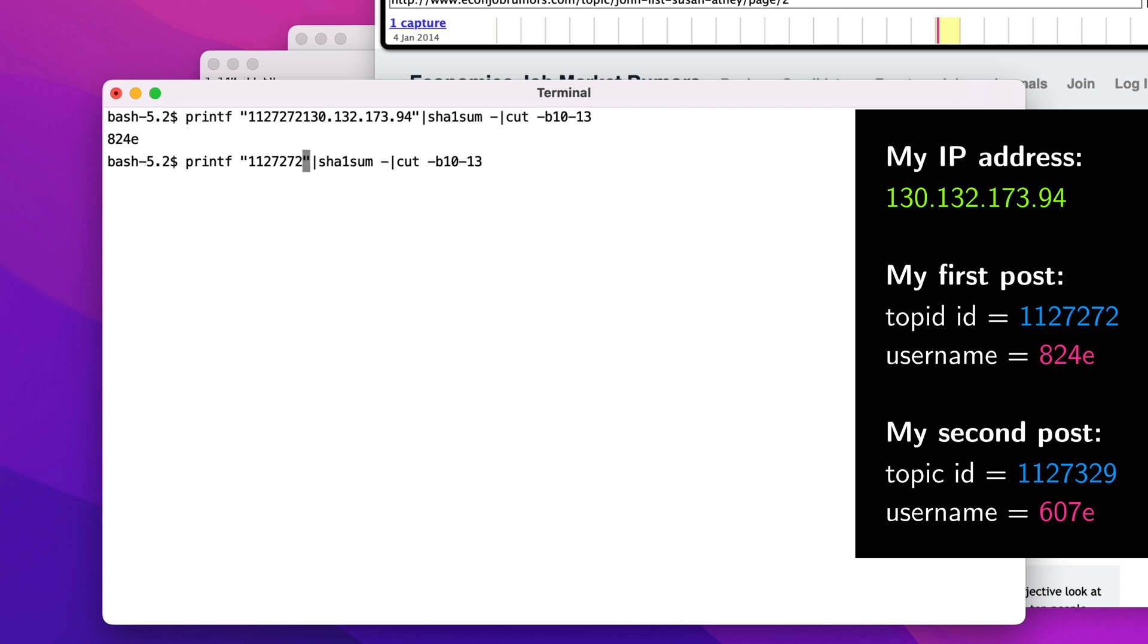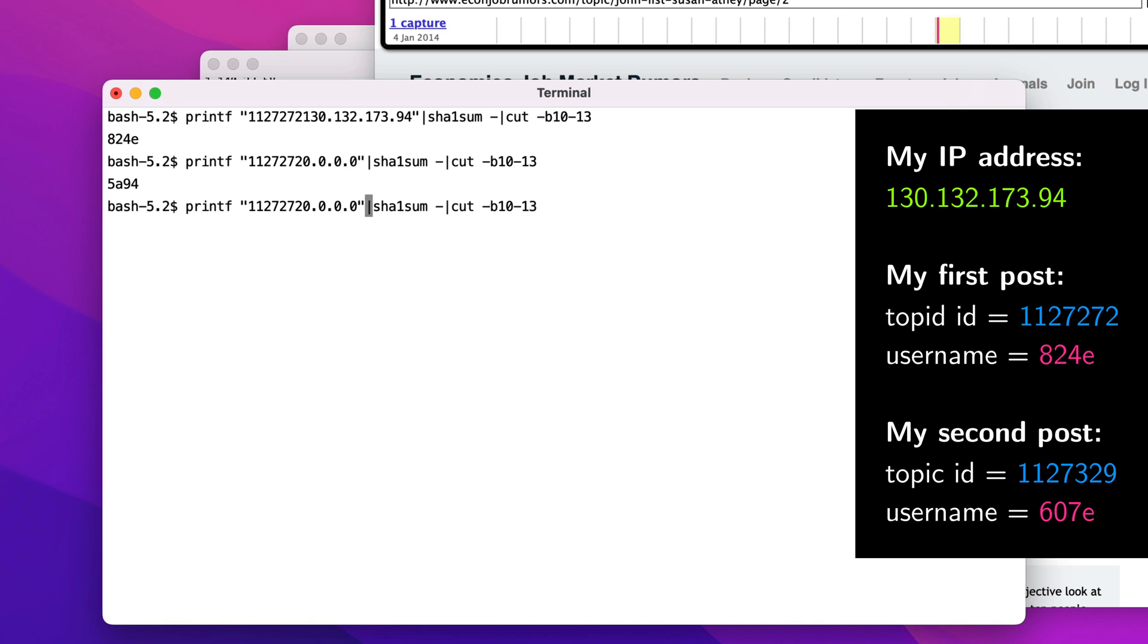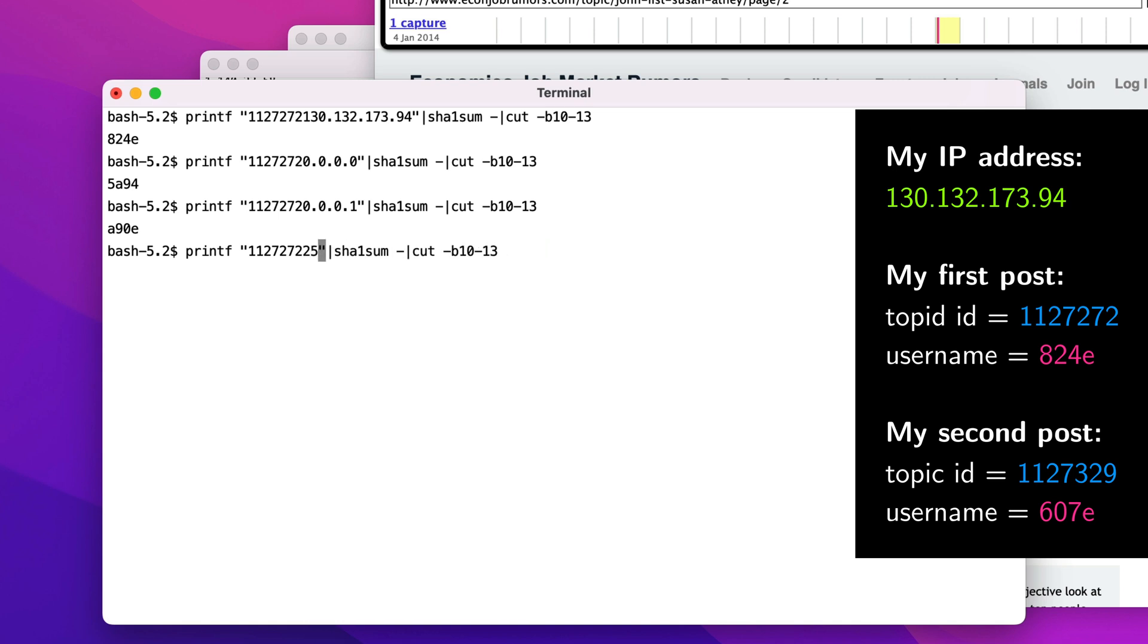We can start with the IP address 0.0.0.0 and see if it would receive the username 824e. Nope, it gets a different username. Now we can check IP address 0.0.0.1. This is also different. We can repeat that process all the way through the 4.3 billion IPv4 addresses to the very last IP address, testing each of them.